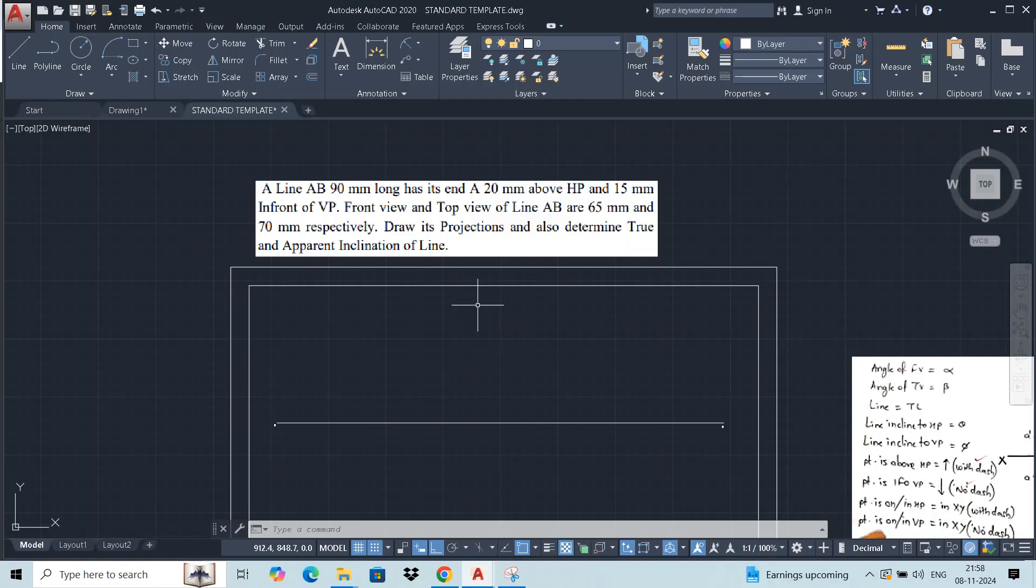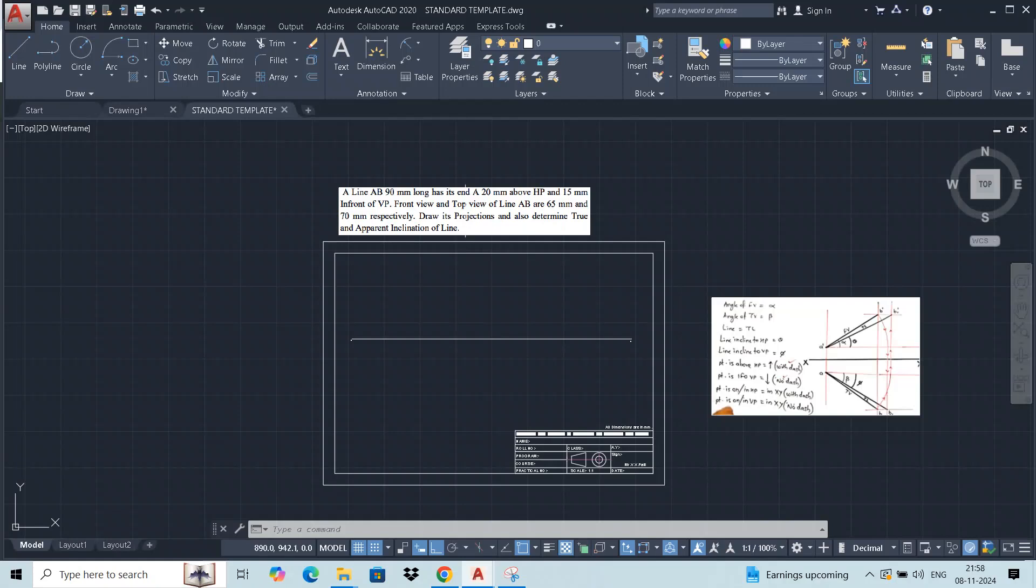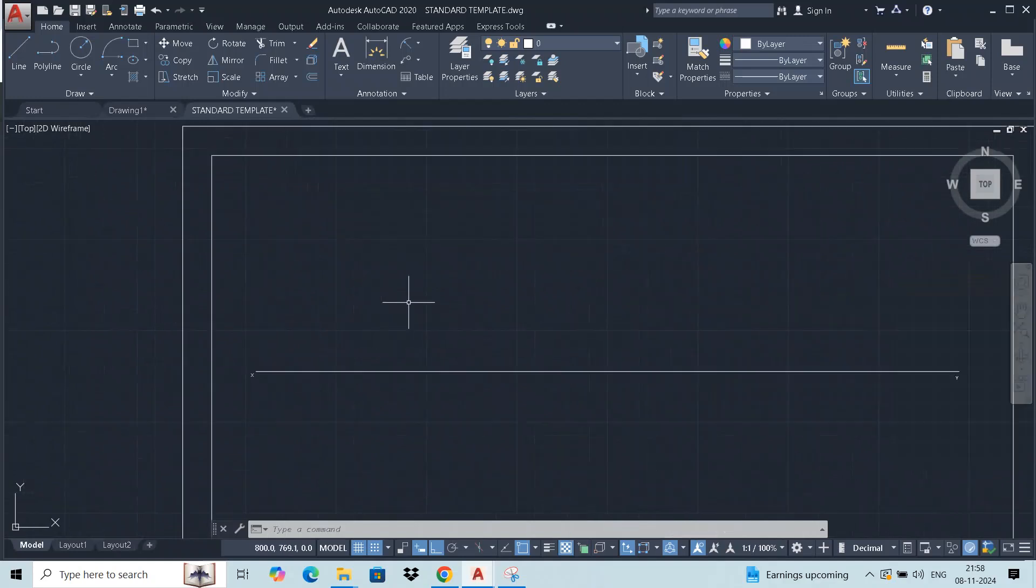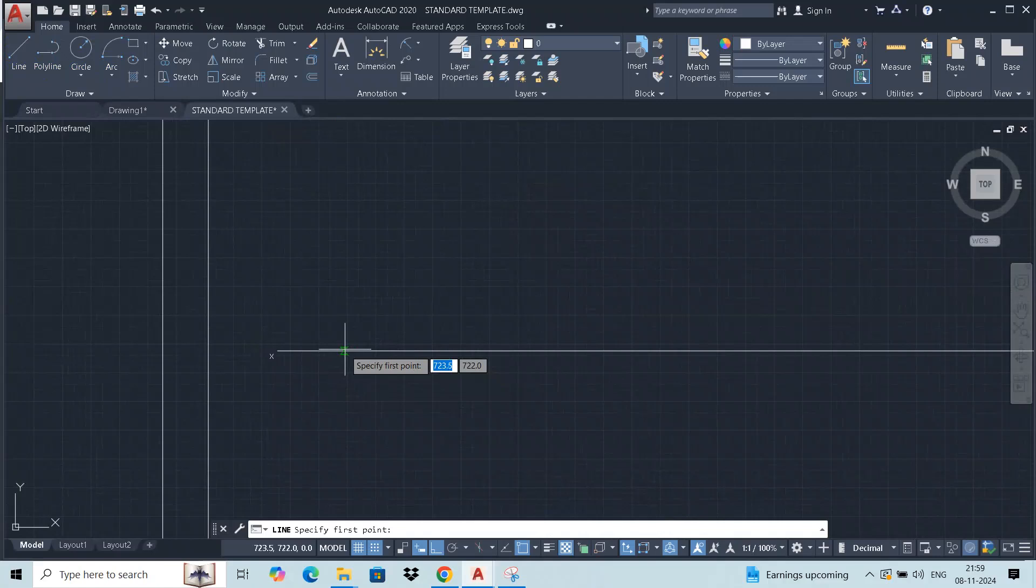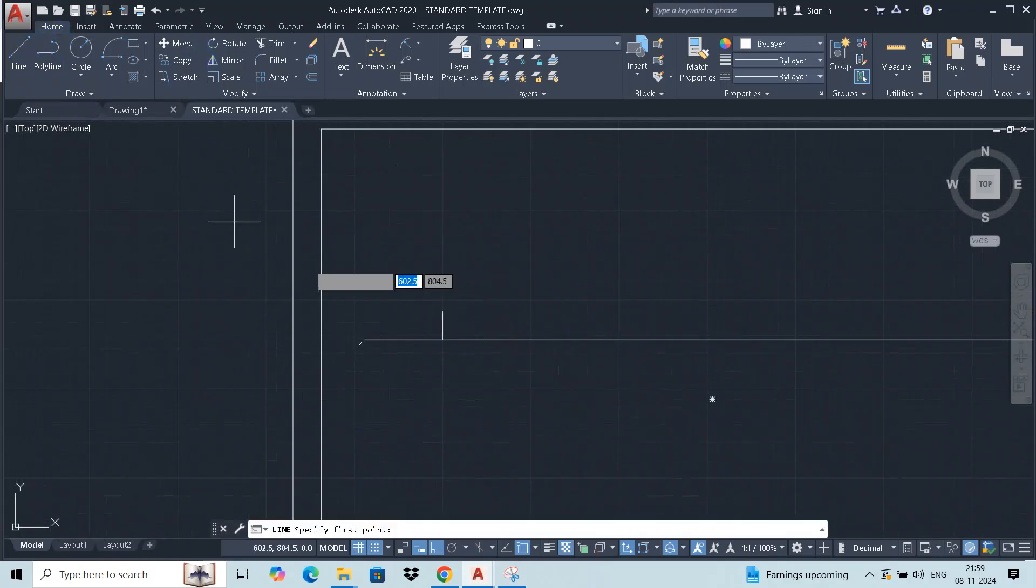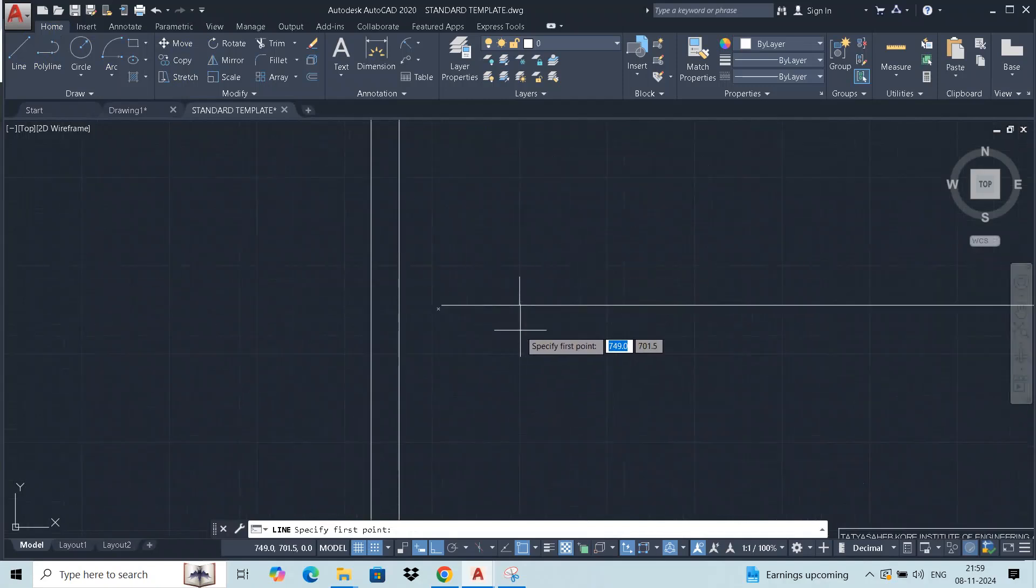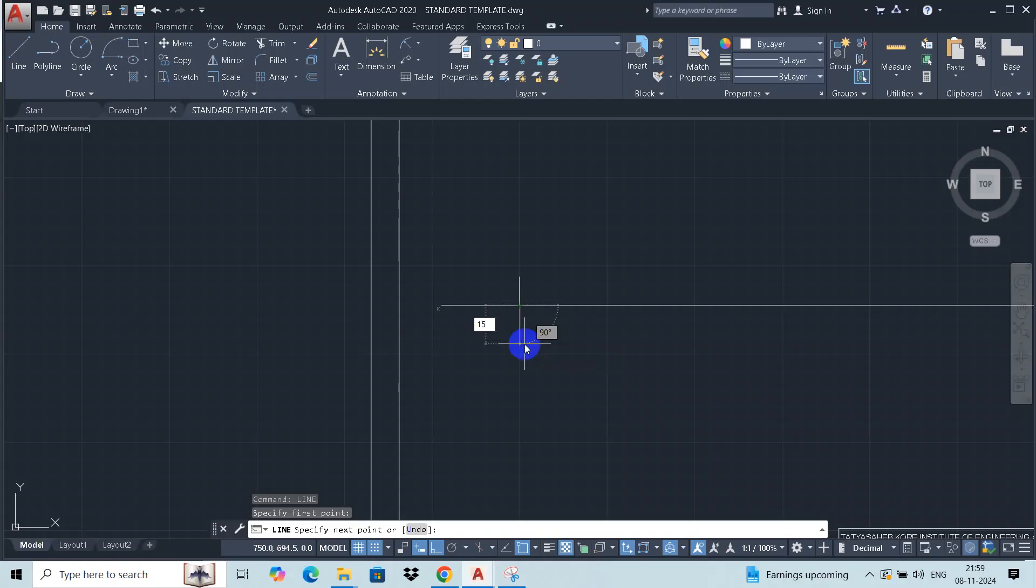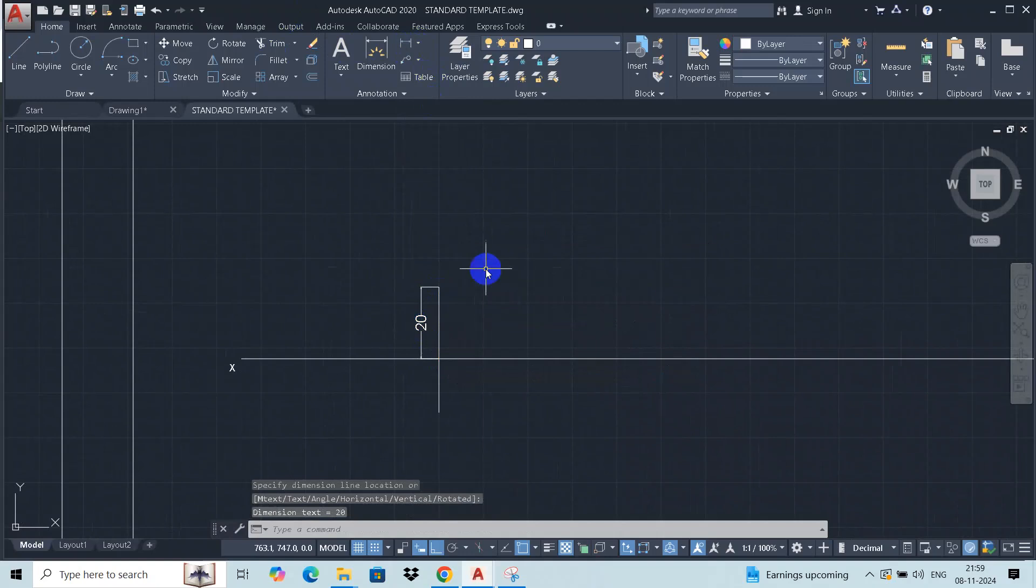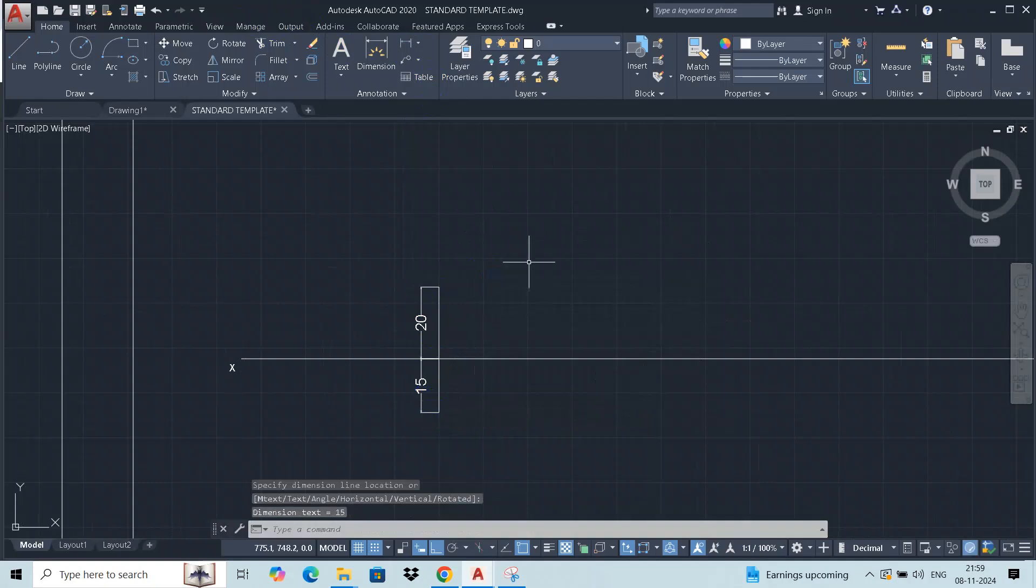In software let's start. We are going to draw the point A starting position. Its end A 20 mm above HP, so 20 mm distance there. Then similarly 15 mm in front of VP. So position of points are marked 20 mm above HP and 15 mm in front of VP.